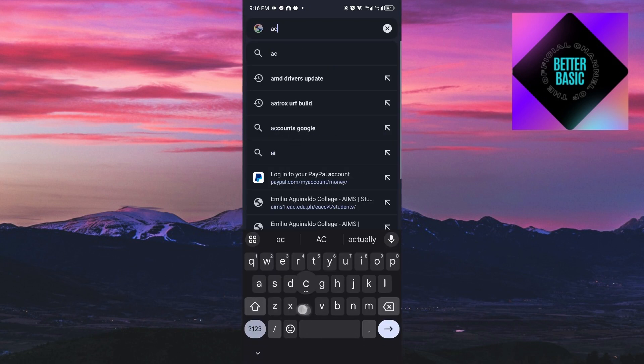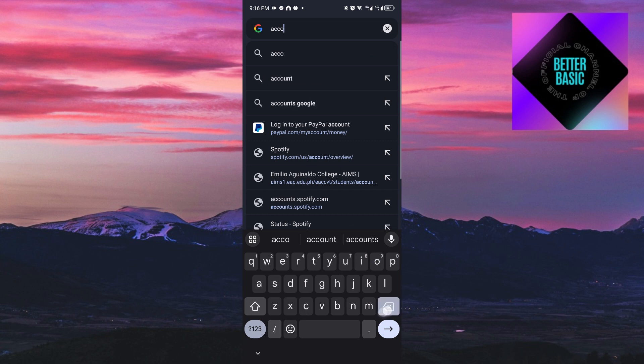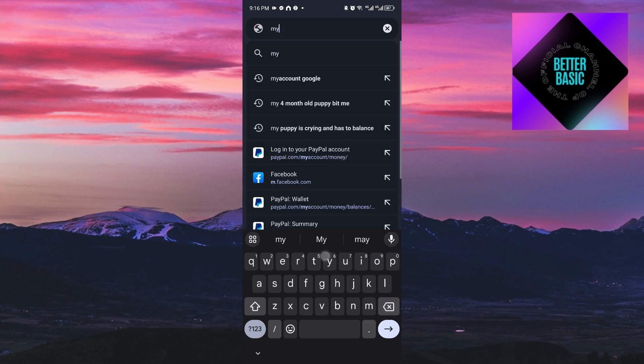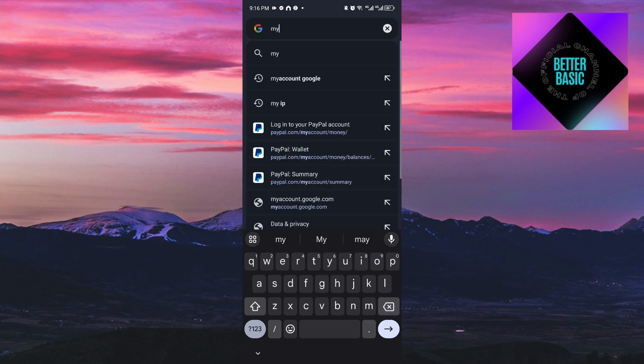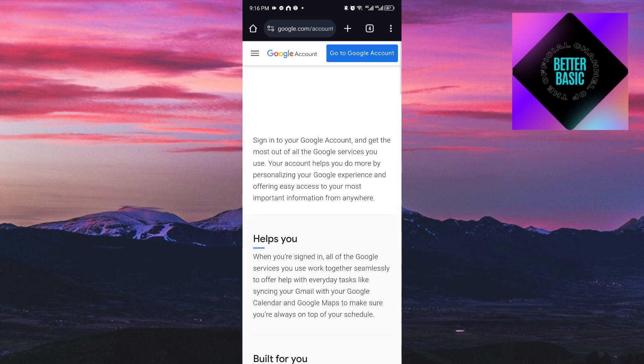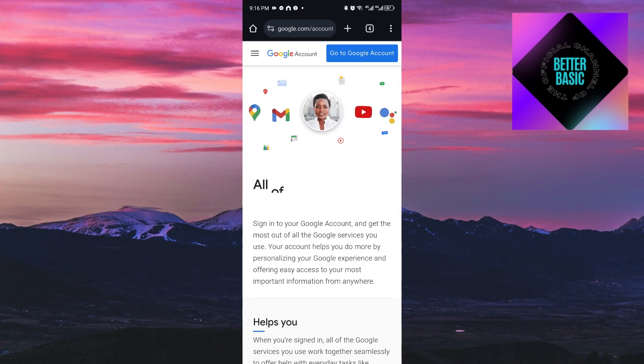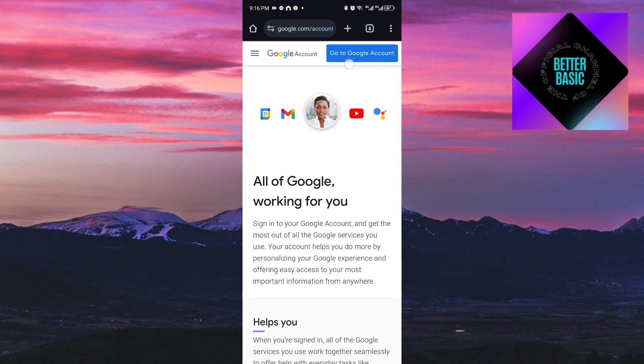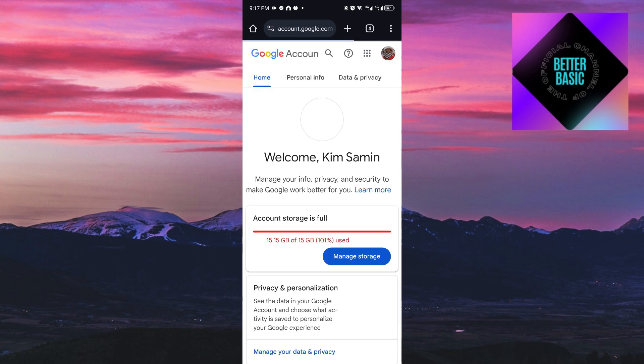Inside the browser, search for 'my account google.' After searching, click on the first link. Once inside, click 'Go to Google Account,' and it will take you to the settings of your Google account.